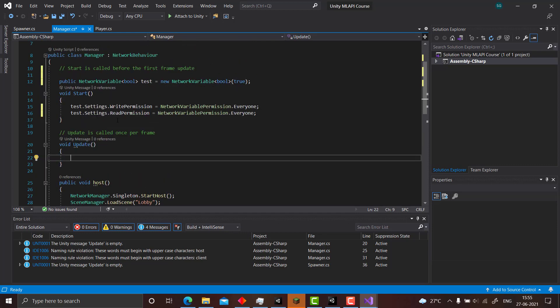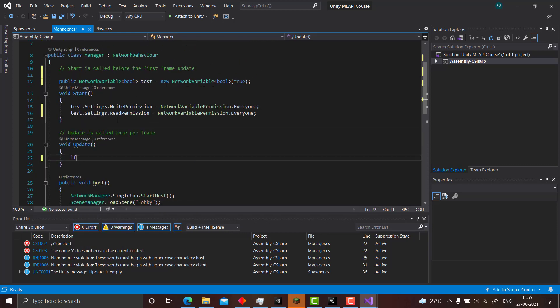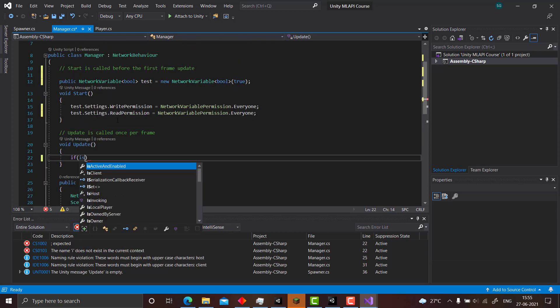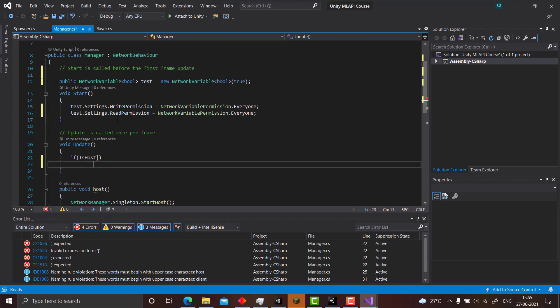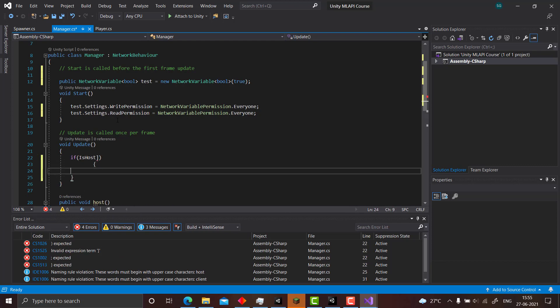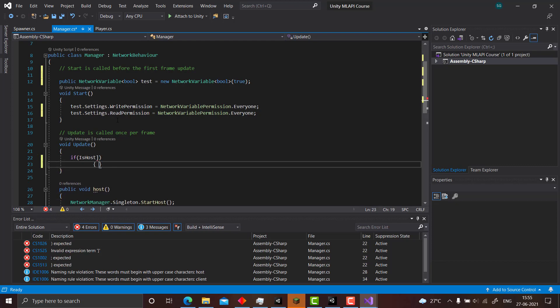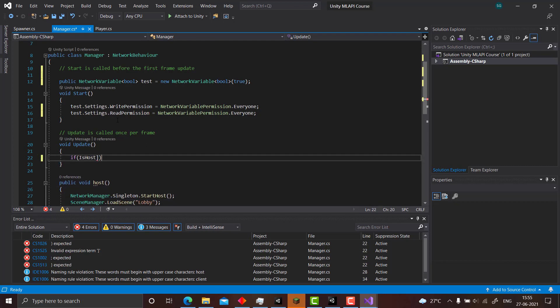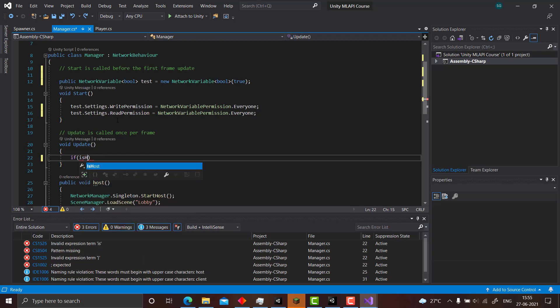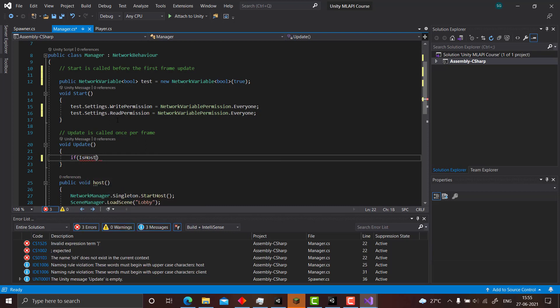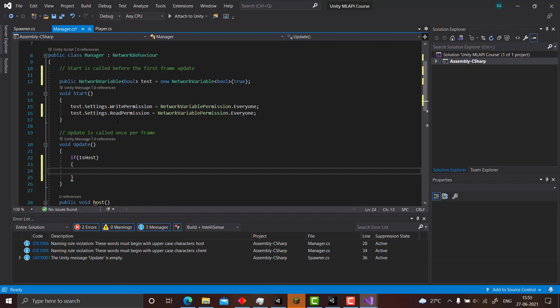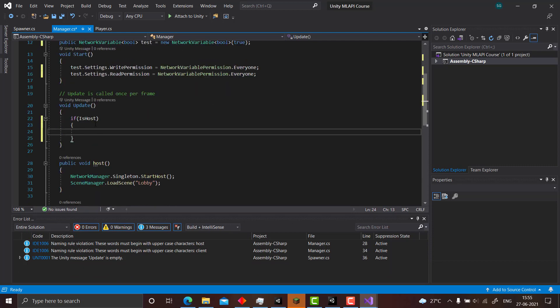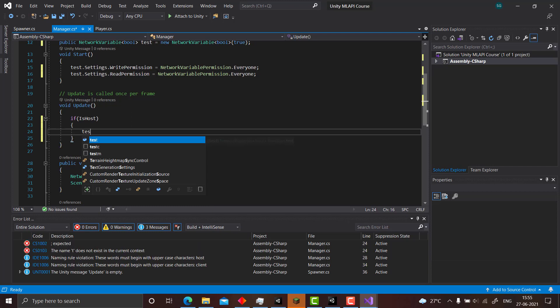Now you need to use the value, right? So if is host... Okay one more thing. I haven't started the host here, but this is just for showing you, so you must have started the host when you are using the network variable of course.